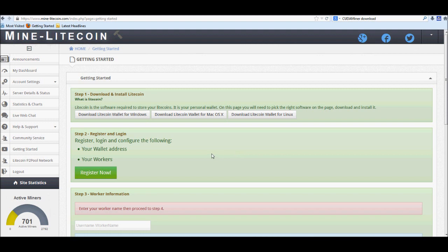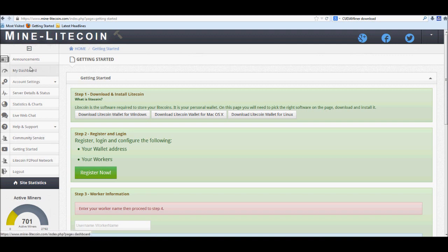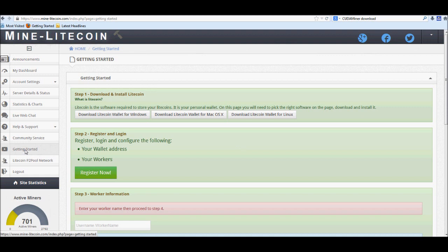So let's go and get this started real quick. I guess for the people who are freshly new to this, first thing that you're going to want to do of course is go to mine-litecoin.com. You're going to want to register for the site. After you're done registering, you're going to want to go to the left hand side tab over here where it says getting started. It'll bring you to this page.